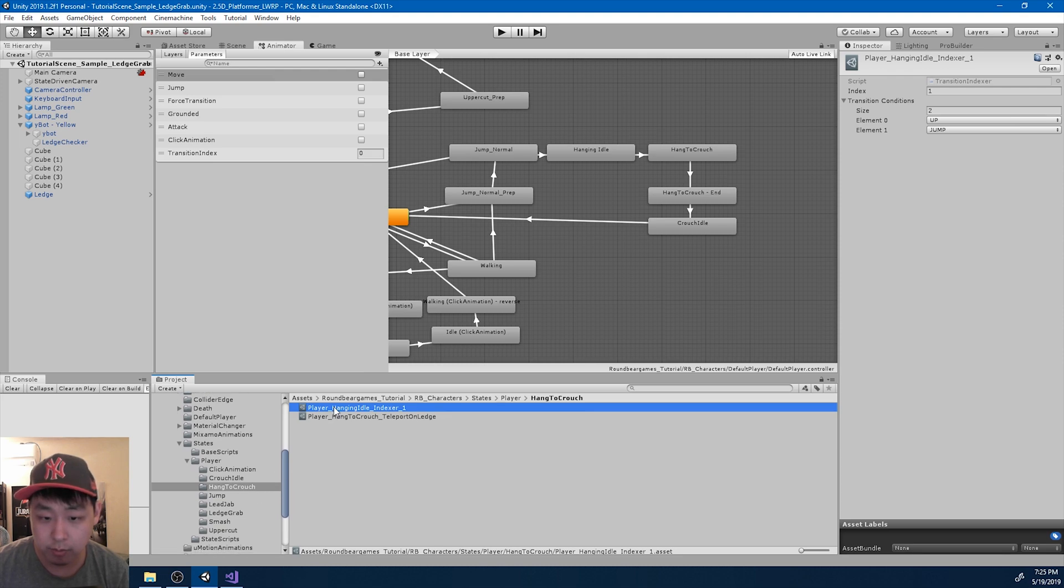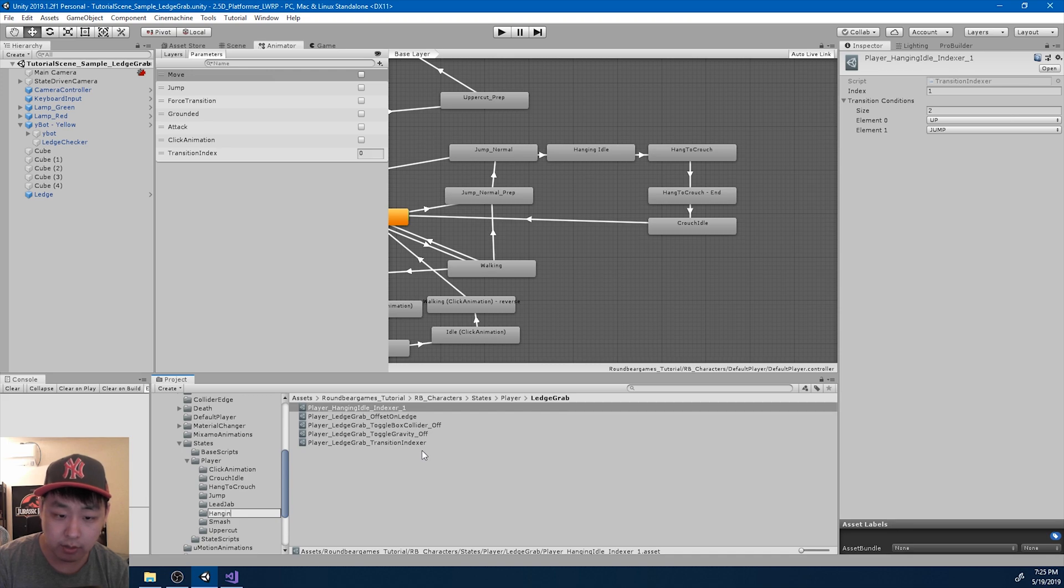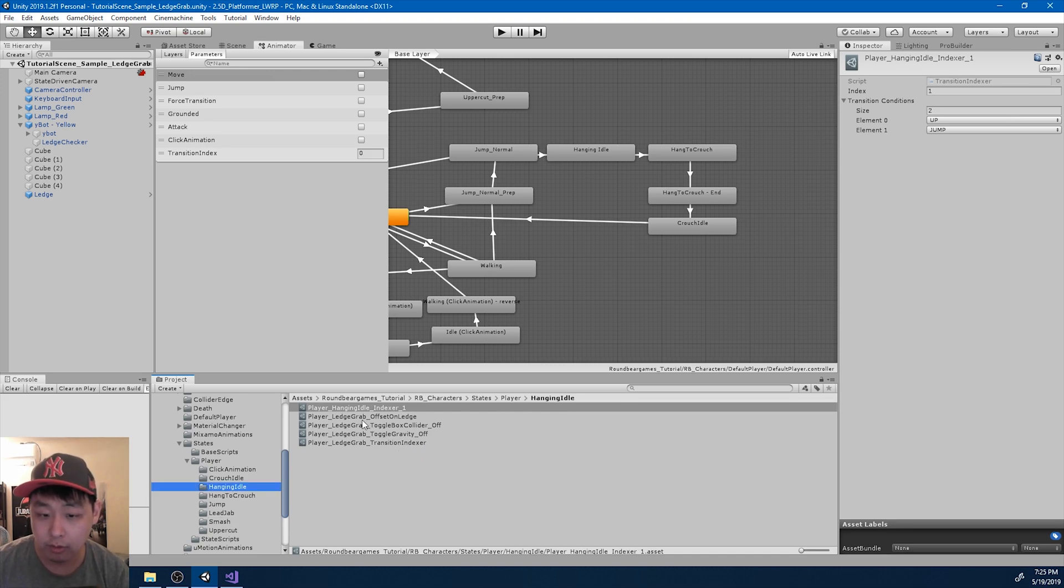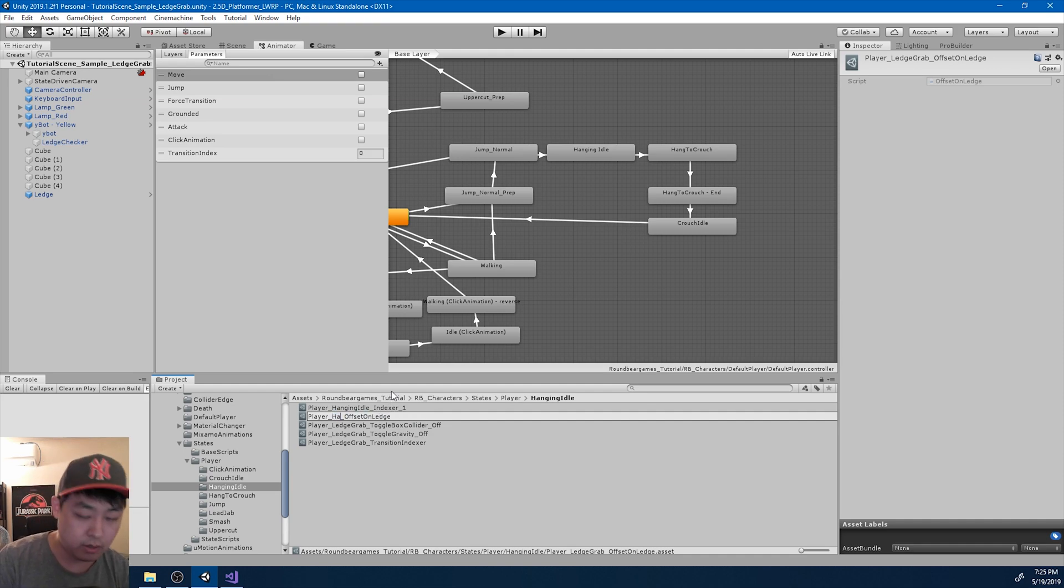Let me put it into the right folder. Let me rename this hanging idle. I want to make everything clear. So instead of the ledge grab, it's hanging idle.